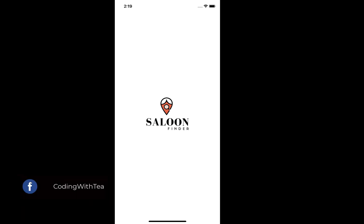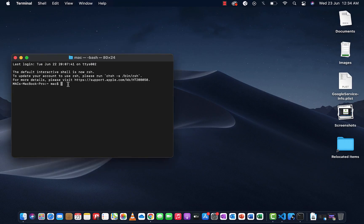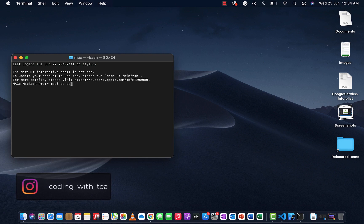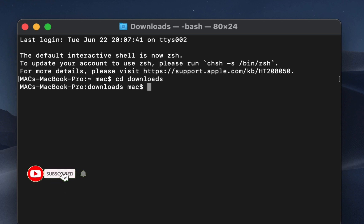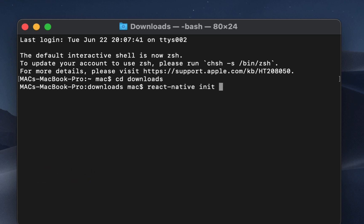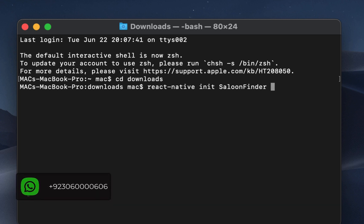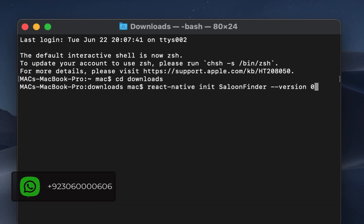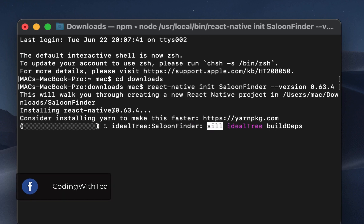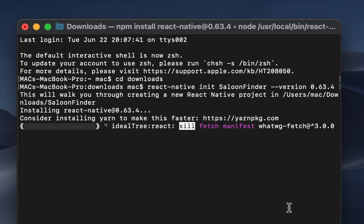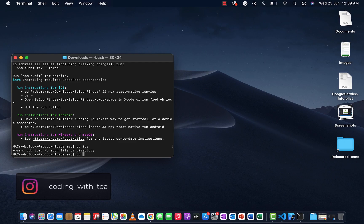We'll create a splash screen with a white background and a logo in the middle. First, open your terminal and type in the command cd Downloads to create the project in the Downloads folder. Now run the command react-native init with your project name. If you want to specify the version, type the command like this; if not, just type the project name and the latest version will be downloaded. After some time, your project will be created.